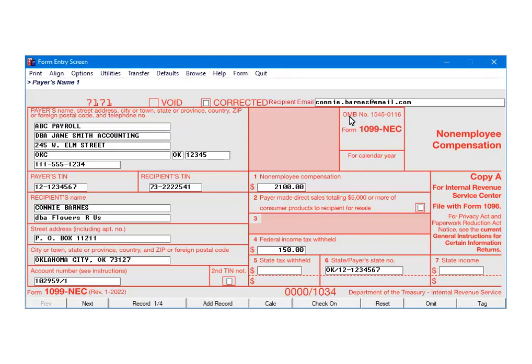As you can see, the data has been entered for the 1099-ETC forms. If all data has been entered and verified, it can be transferred to the 1096. Click Transfer.